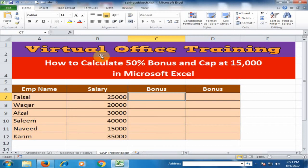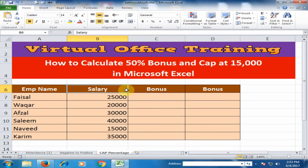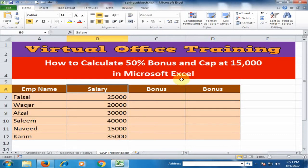Welcome to the Virtual Office Training. Today we will learn how to calculate 50% bonus of employees and cap it at 15,000 in Microsoft Excel. Here, employees' names and salaries are given, and I want to calculate the 50% bonus — the bonus will not increase above 15,000.